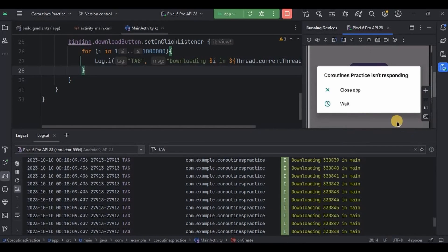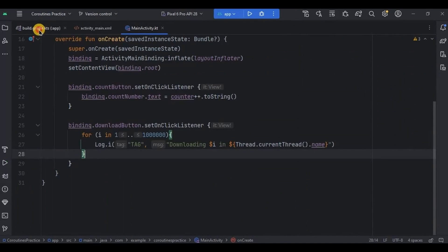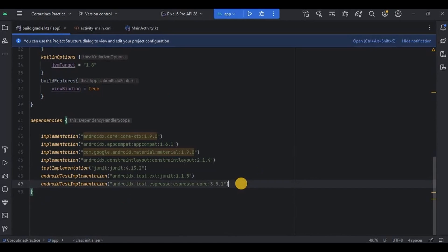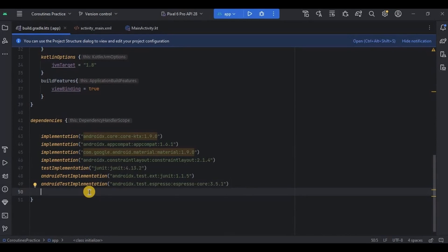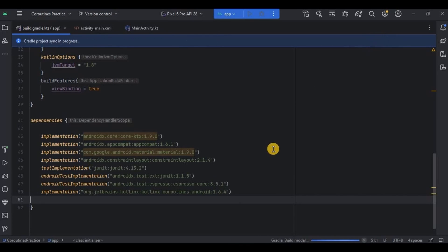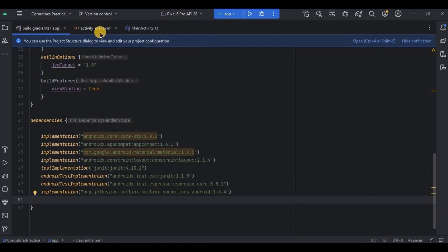Hence we will use coroutines. Let's modify the code. Go to build.gradle, and in the dependencies add the coroutine dependency — you can find it in the description box. Then click Sync Now and done. We won't modify the activity_main layout, so go directly to MainActivity.